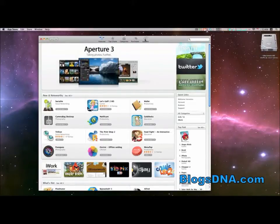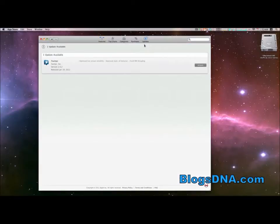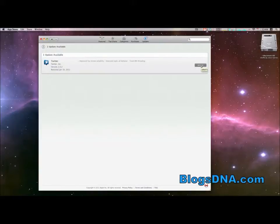What we're going to do is click the updates tab and all the available updates for apps that you've installed already will show up here. You can see I have one update currently available for the Twitter app.